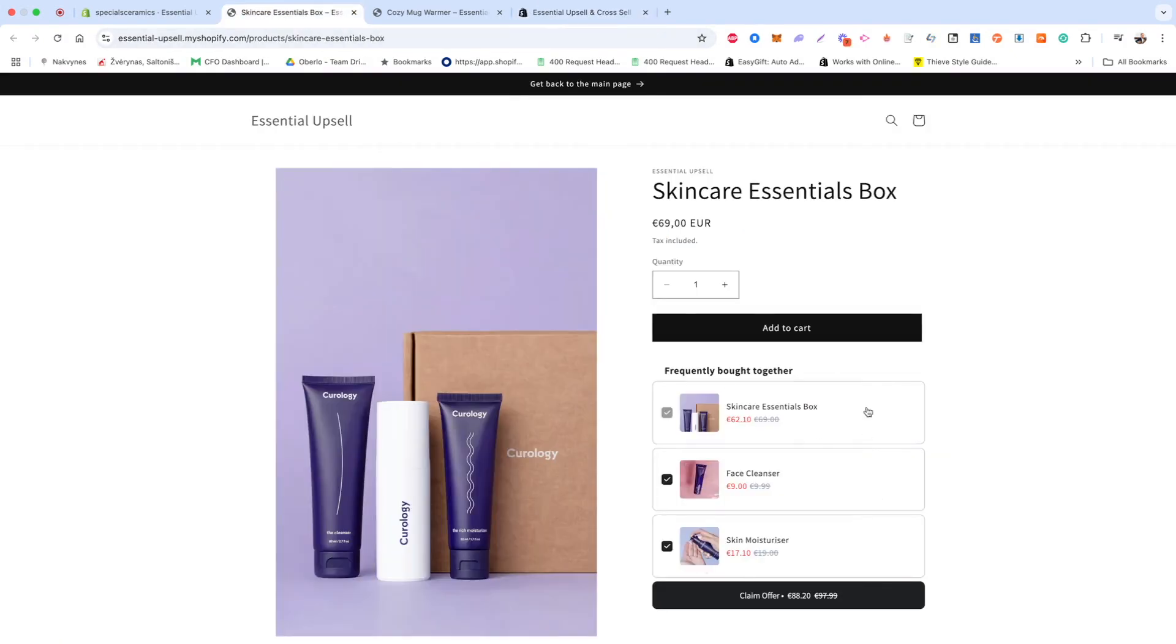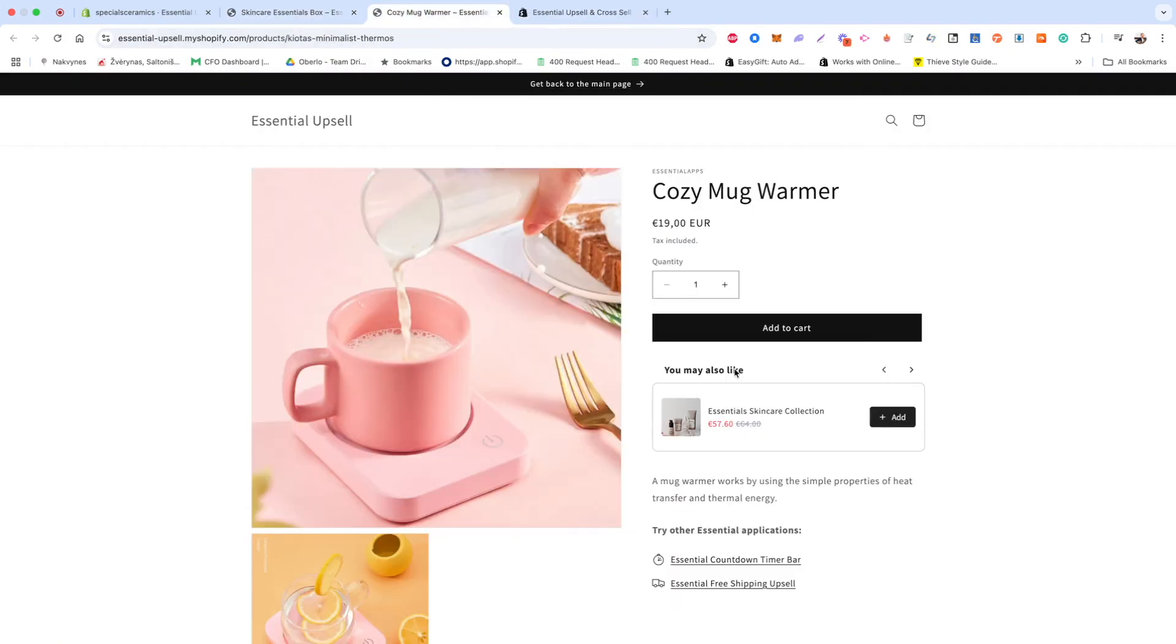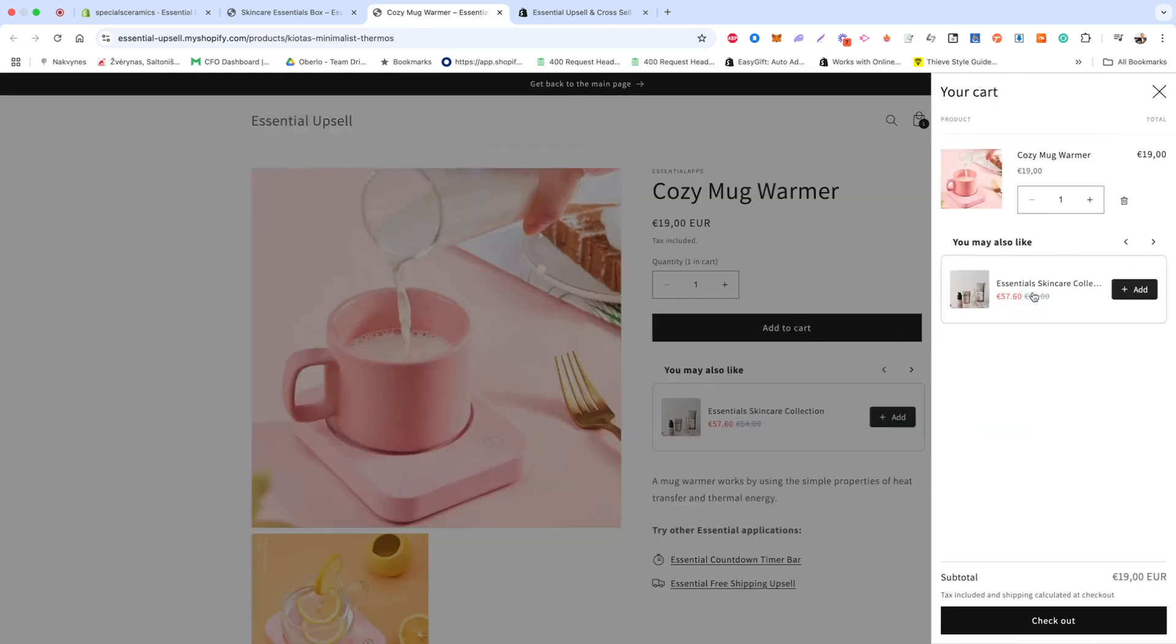Whether you want to bundle frequently bought-together items or suggest cross-sell products, this guide will help you set it up in just a few minutes.